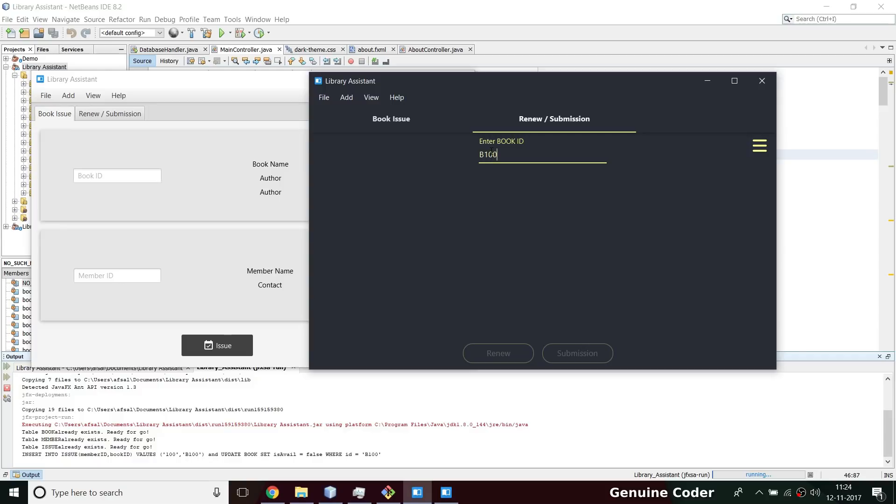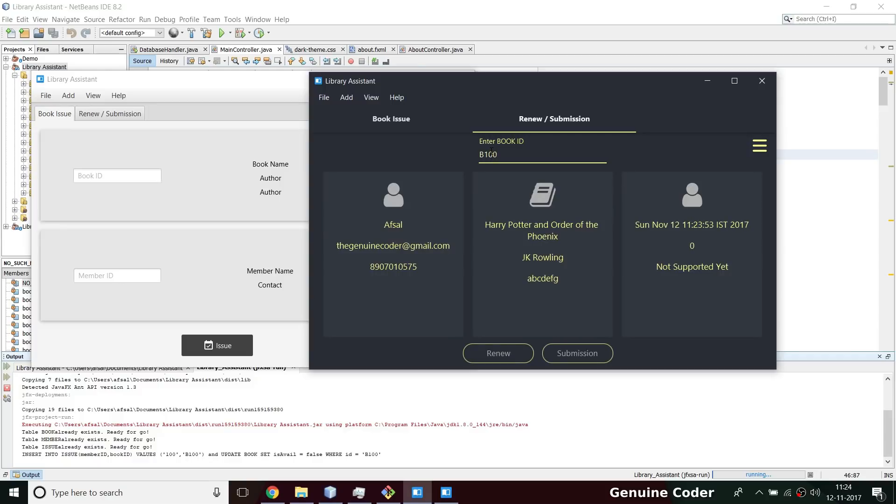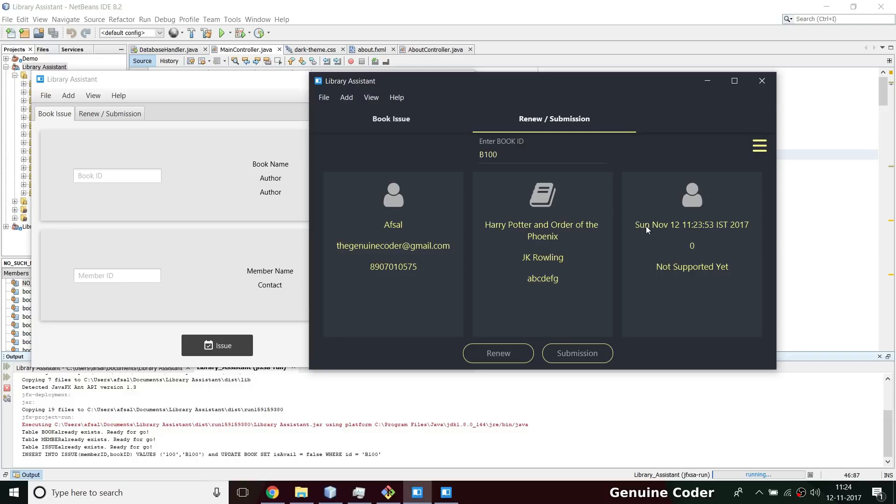Here, after some time if the user is coming to return the book, we can just use barcode reader or just type the entry. So I type b100 and you can see about the member who took the book, about the book - that is the book name, book author and book publisher. This is the information about the issue date and number of days since the book was issued.